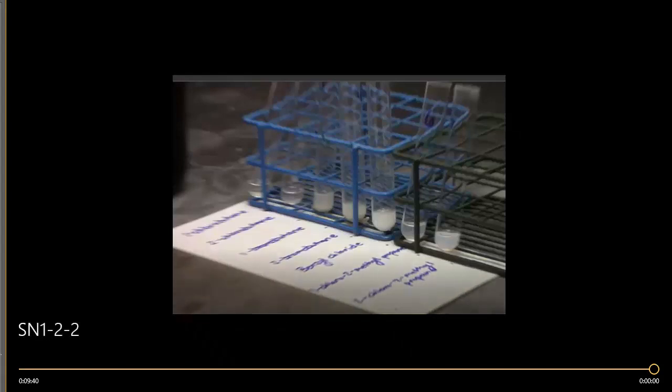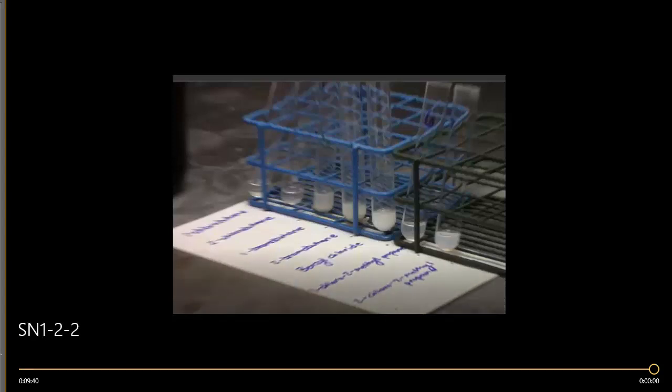It looks like, just from what you can see here, we had quite a bit of precipitate within our 1-bromobutane, our 2-bromobutane, our benzyl chloride, and our 2-chloro-2-methylpropane. And since we didn't see this in real time, you can't actually rank them just based on what you see.